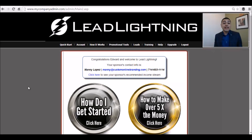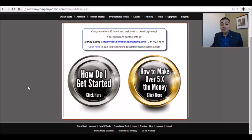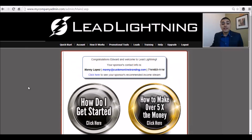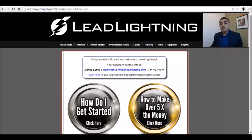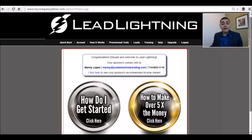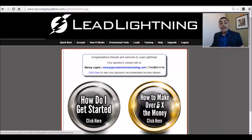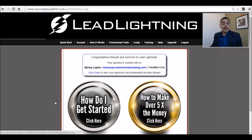You're going to see your Lead Lightning page, a couple of buttons there, your sponsor's information, everything that you would need. Once you get started and log in, you're going to see a button here — how do I get started, how to make five times the money — so there's going to be an outline there.